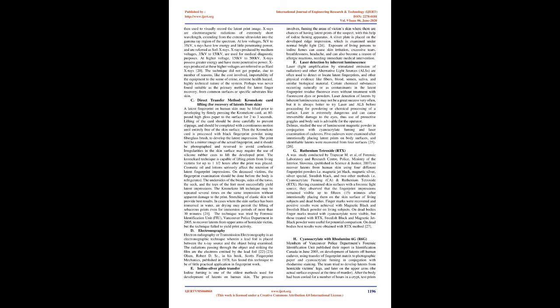The technique did not get popular due to number of reasons, like the cost involved, importability of the equipment to the scene of crime, extreme health hazard, highly technical nature of the system. Perhaps was never found suitable as the primary method for latent finger recovery from common surfaces or specific substrates like skin.